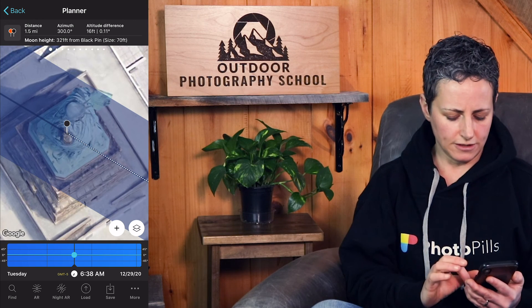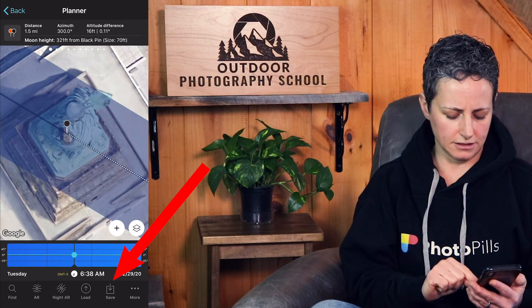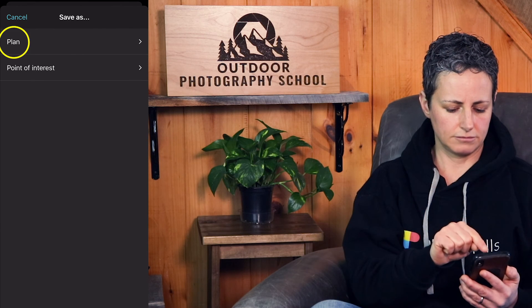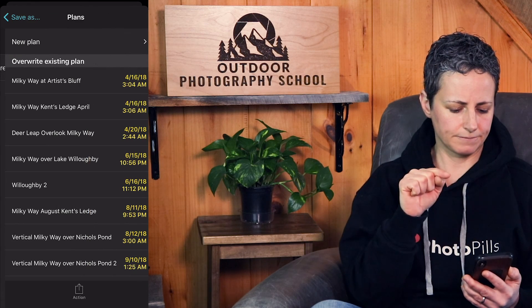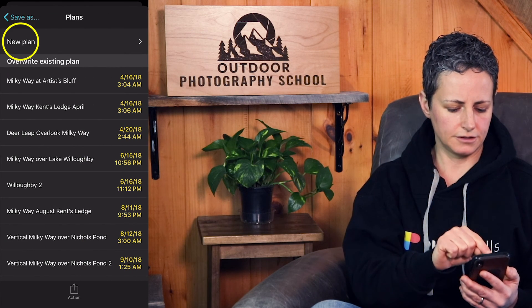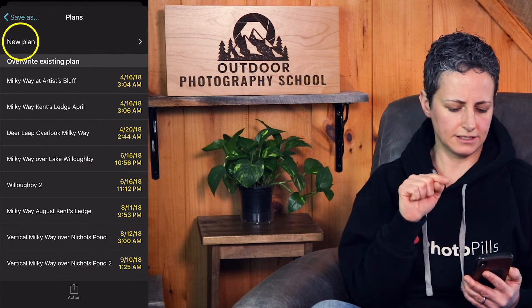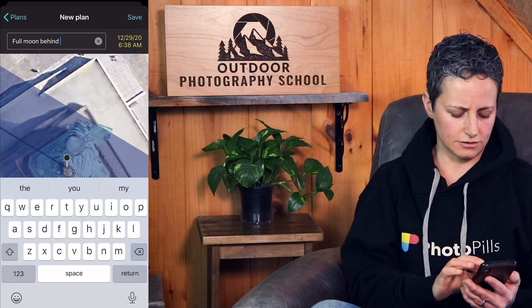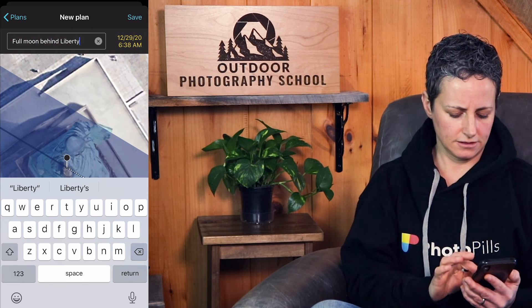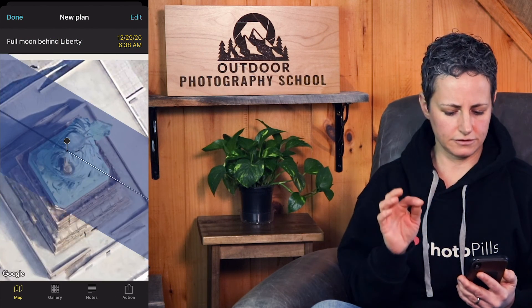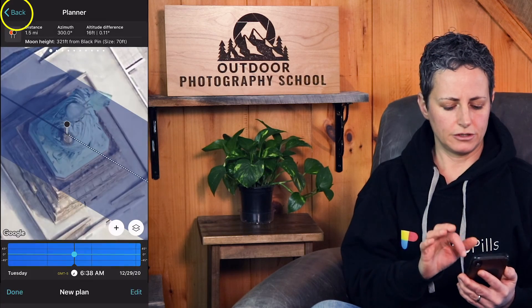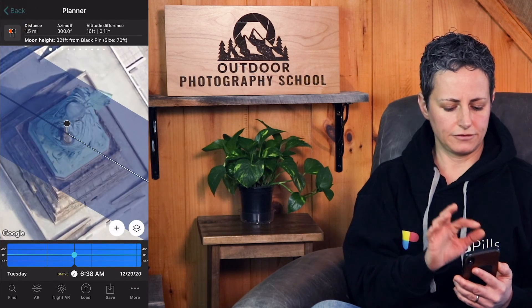To save this plan, go to the bottom and click Save, hit Plan, click New Plan, give the plan a name, click Save, and the plan will be stored in PhotoPills under My Stuff.